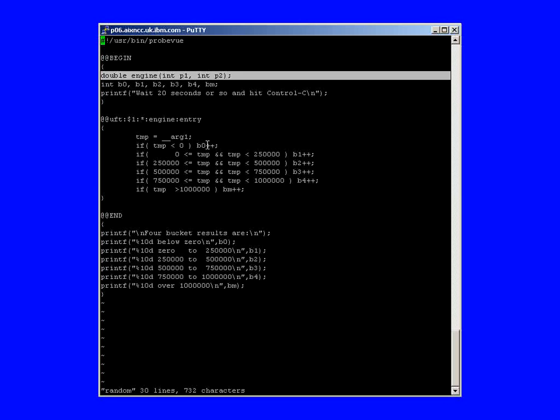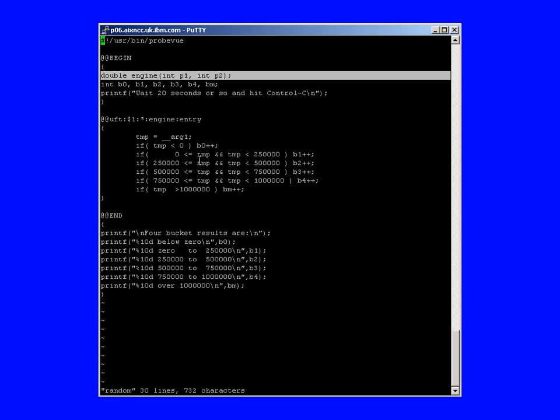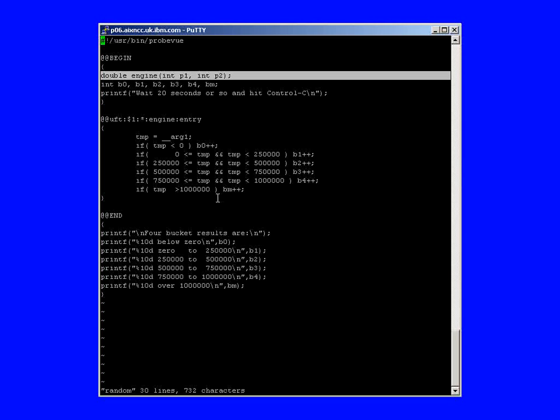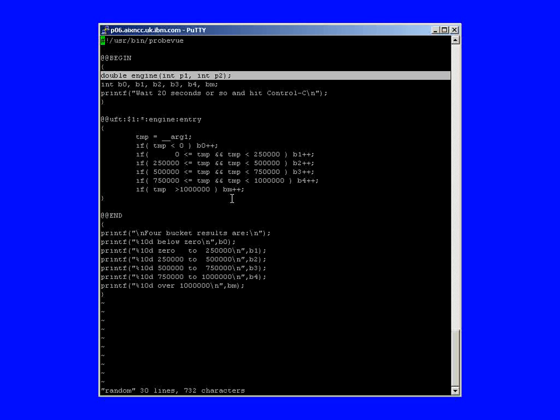So if it's below 0, the b0 is being incremented. If it's between these two values, then b1 is being incremented. If it's between these two numbers, then it's being b2, etc. And if it's over the 1 million value, then we're going to increment this bm variable.